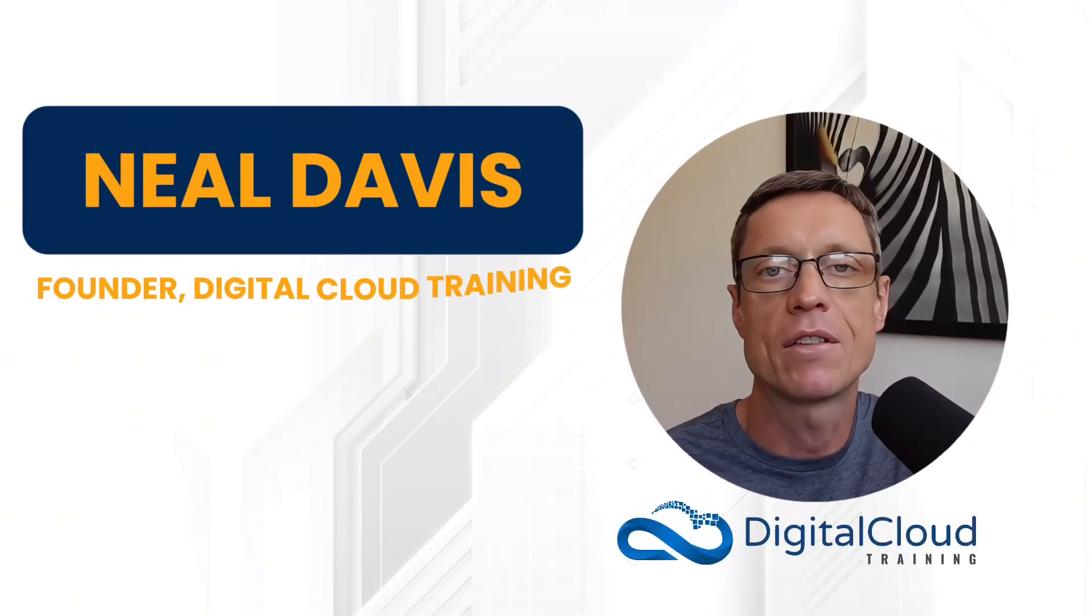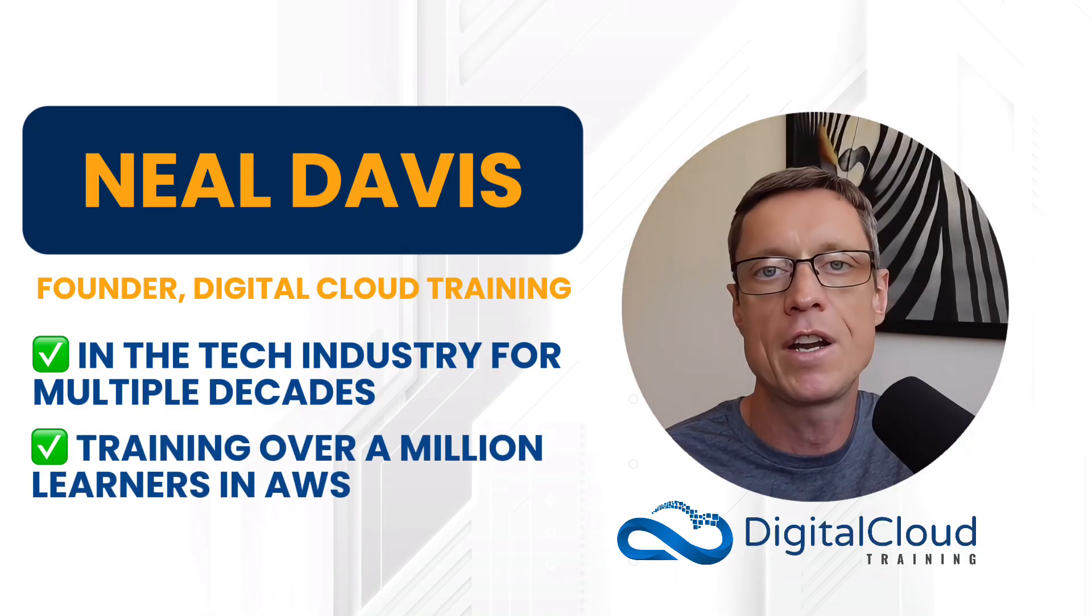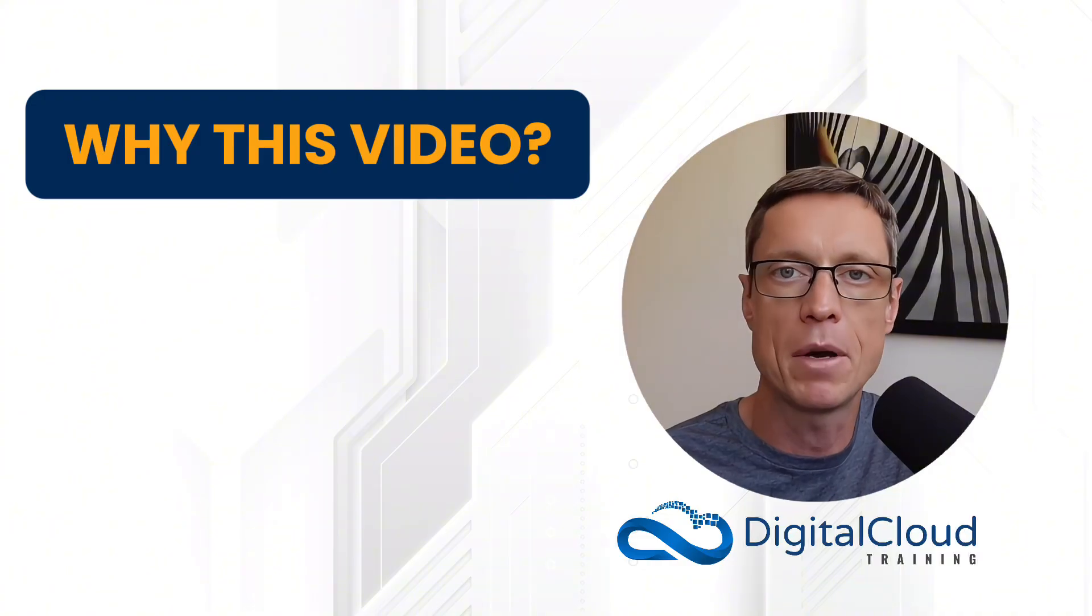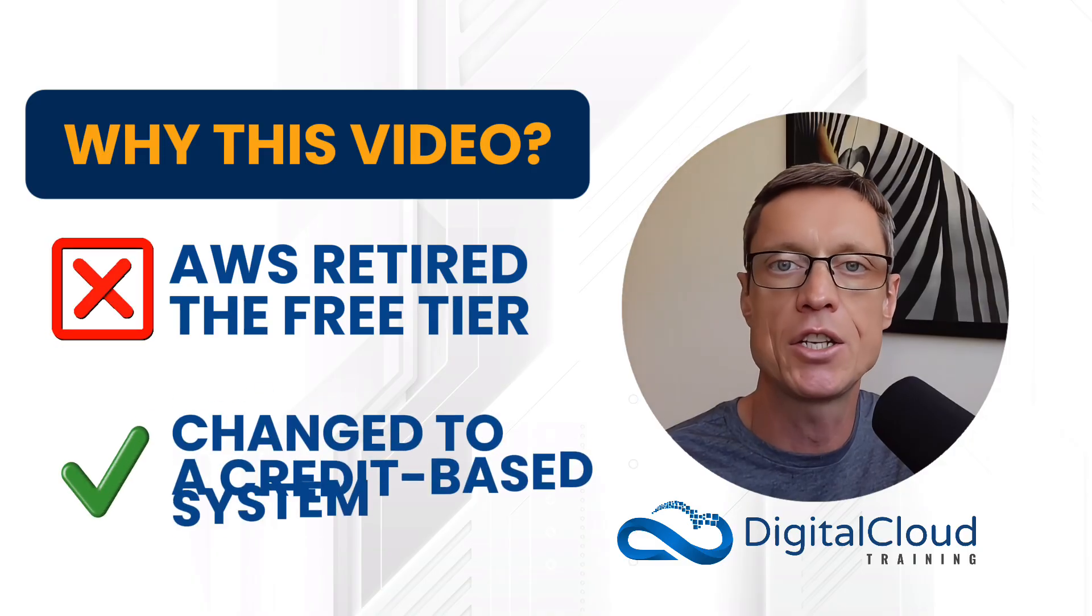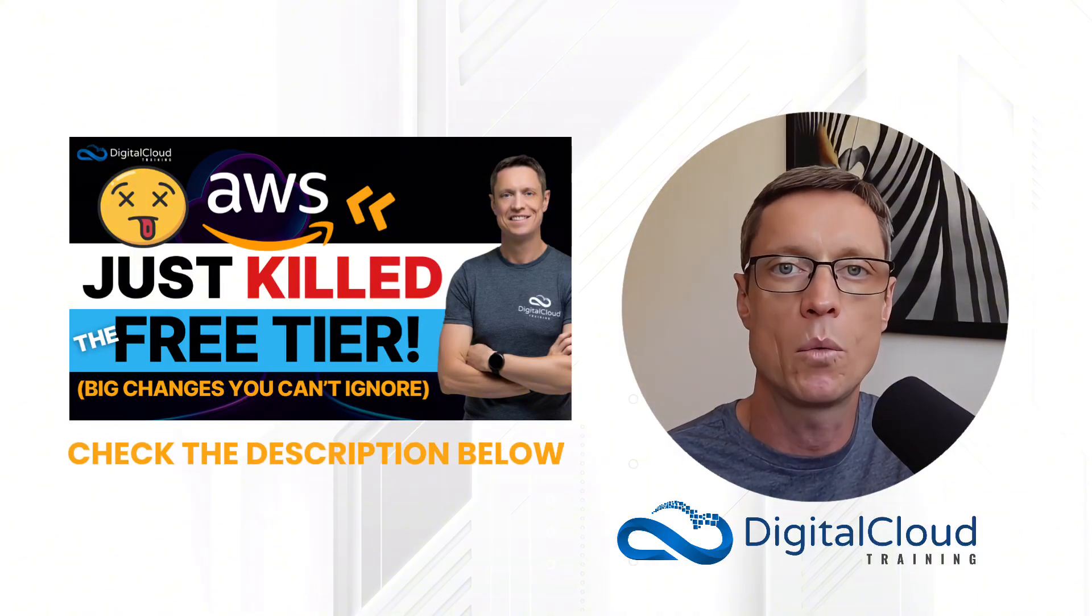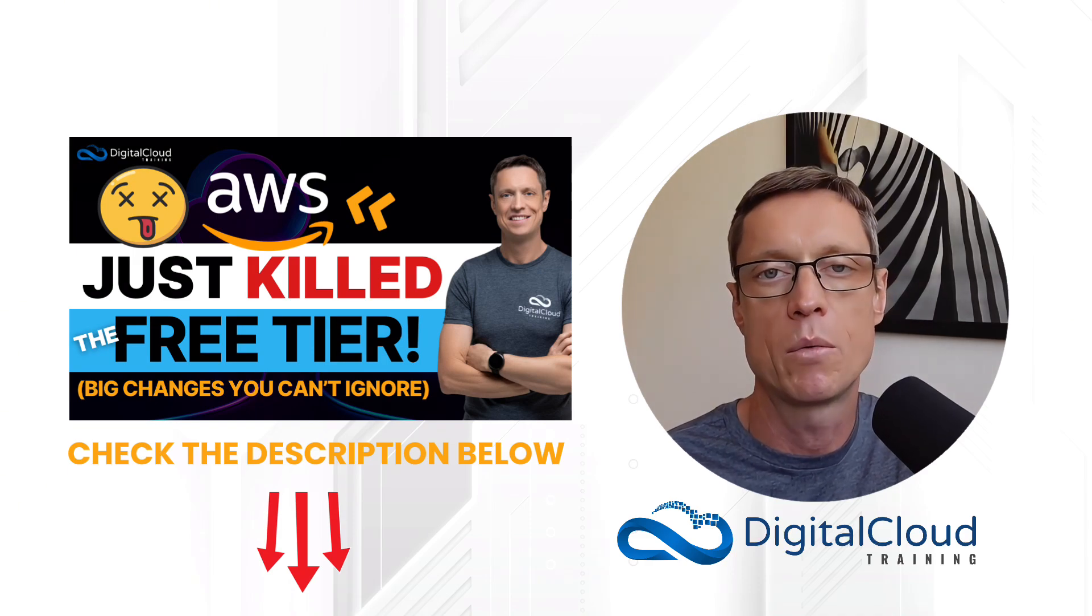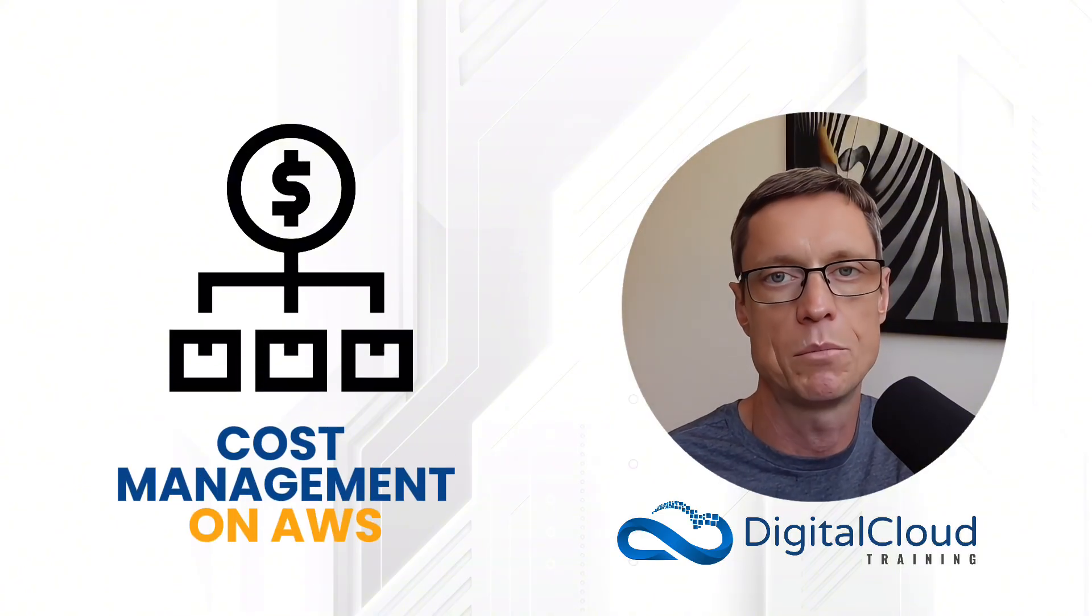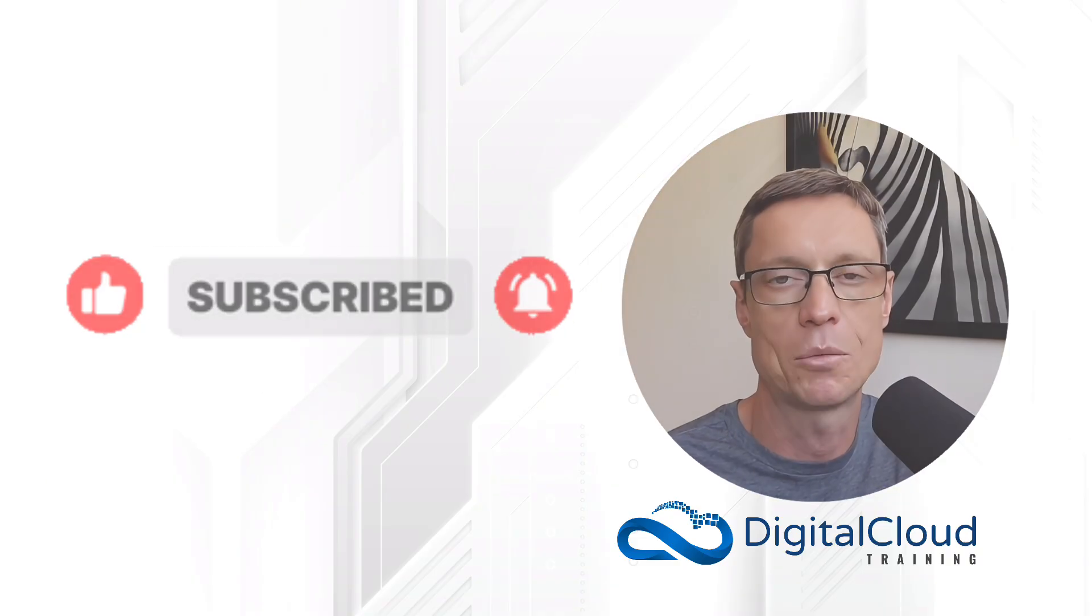My name is Neil Davis, the founder of Digital Cloud Training. I've been working in this industry for multiple decades and training people on AWS for the last several years. One of the reasons I created this particular video is because many of my students are concerned about the fact that AWS recently retired the free tier and changed it to a new credit-based system. If you find this video useful, please like it and subscribe to our channel if you want to see more videos like this one.